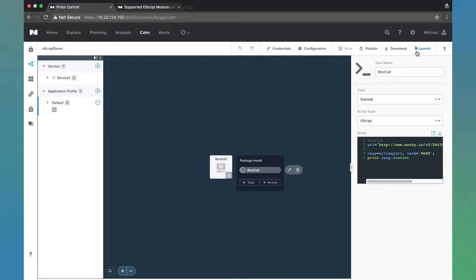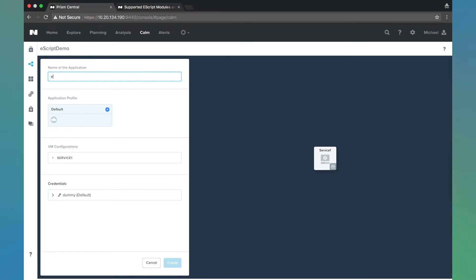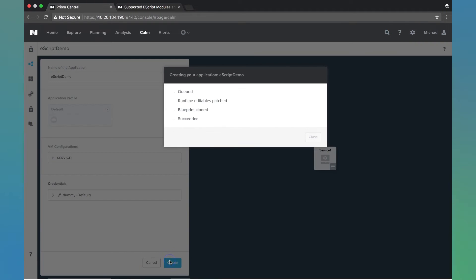So I'm going to go ahead and launch this blueprint. Now on the application launch screen, I'm going to name it and then hit create. This will redirect us to our application page.